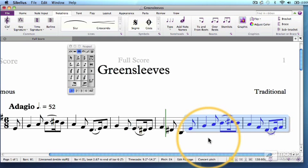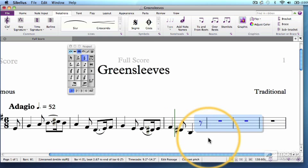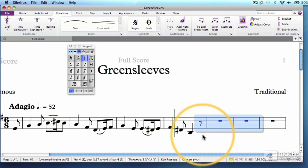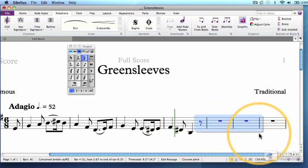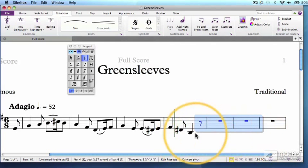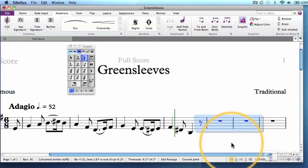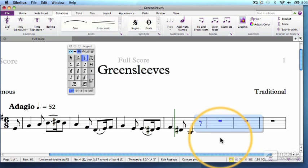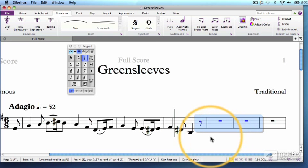Now let's delete that, since I'm going to force you to re-input it note by note in a couple of videos. Just hit Delete, and the notes disappear, but the passage stays highlighted. Sibelius is giving you a reference point of what you've just edited, so you know where to re-enter notes after deleting.